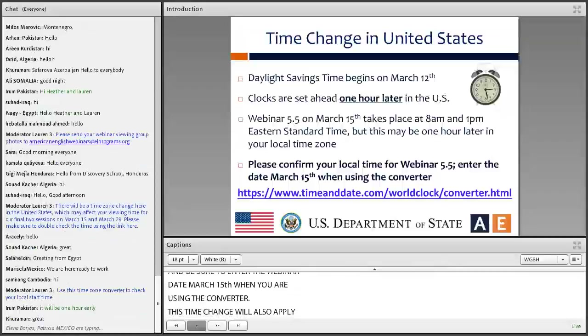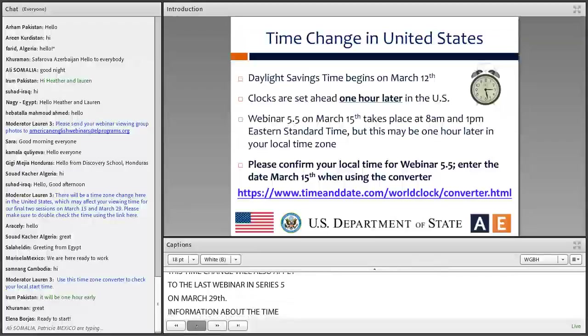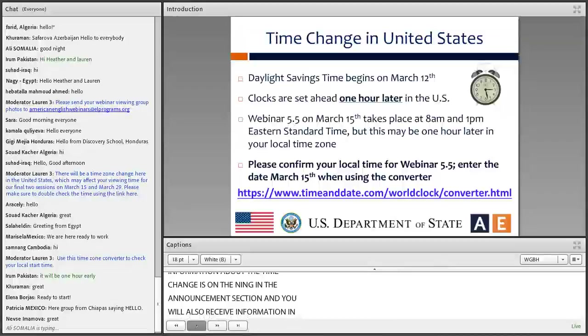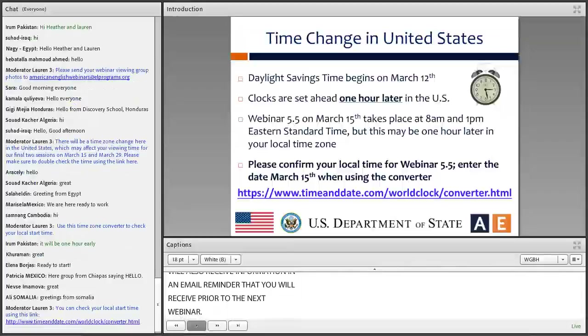This time change will also apply to the last webinar in Series 5 on March 29th. Information about the time change is on the Ning in the Announcements section, and you'll also receive information in an email reminder prior to the next webinar. We don't want you to miss our last two webinars in Series 5, so be sure to check your local start time.